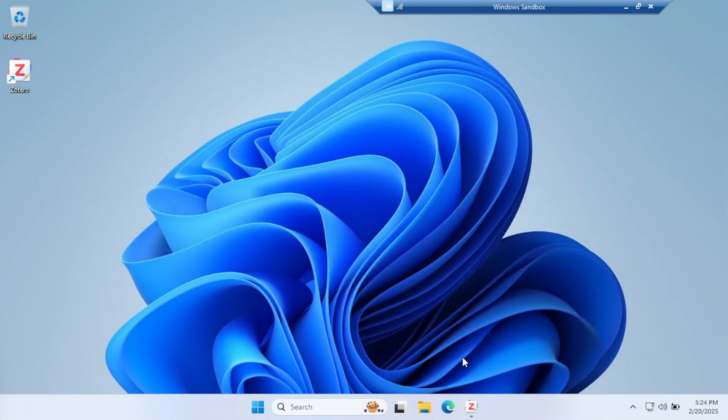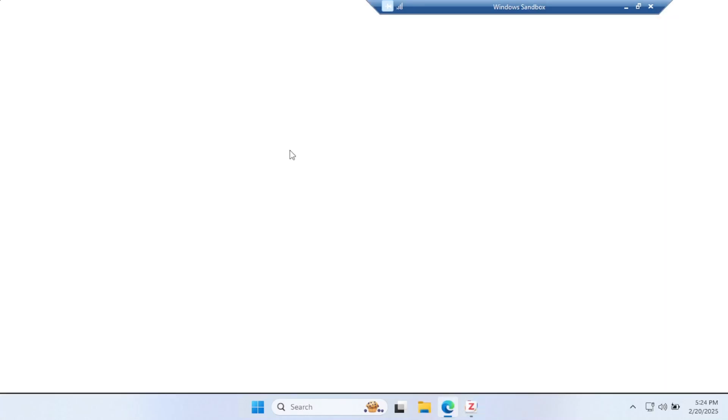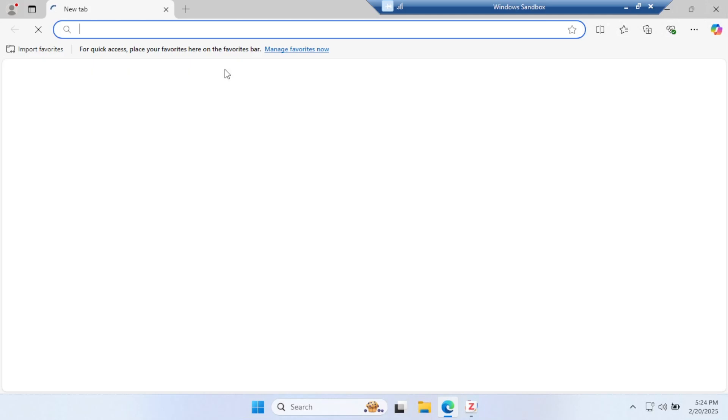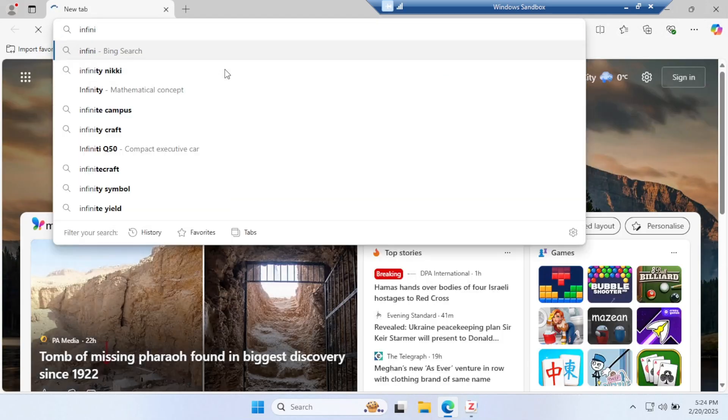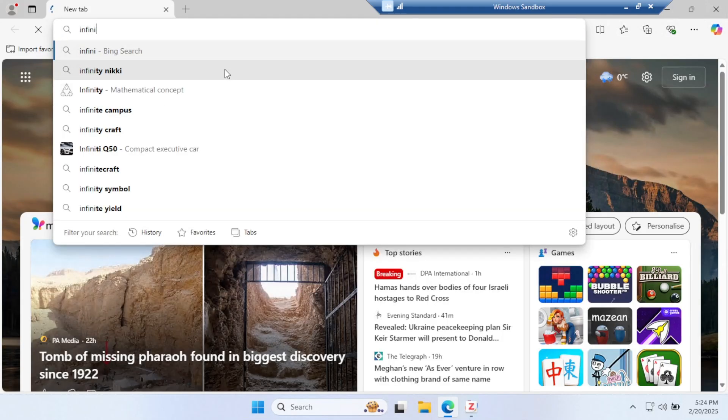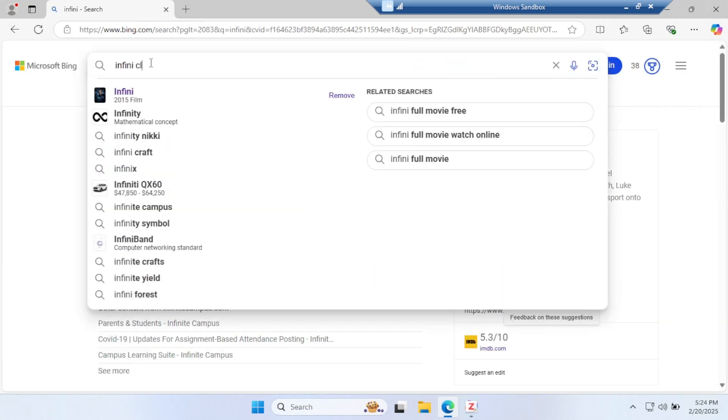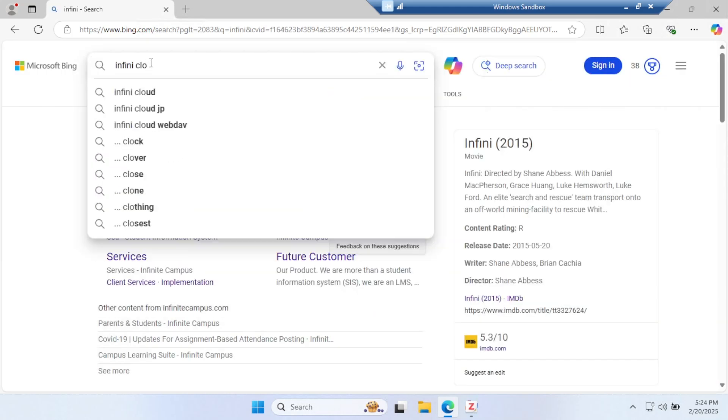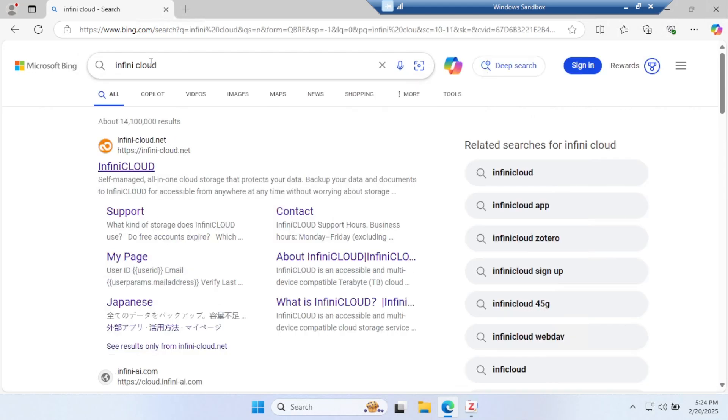Welcome to another video. In this video I will teach you how you can have 20GB for your Zotero for free, and it is 100% legal. Instead of buying, you can use this cloud service.